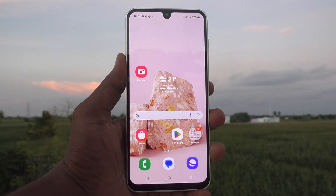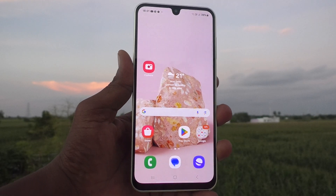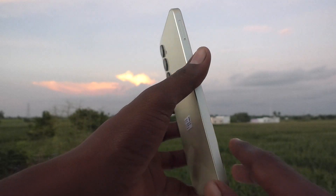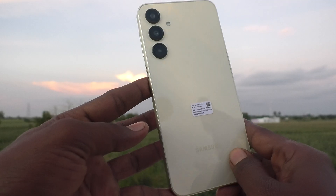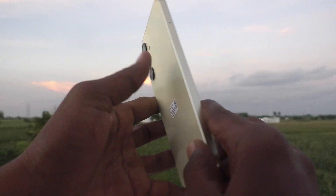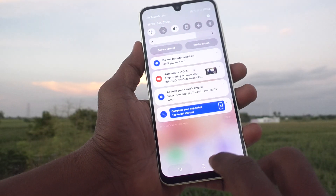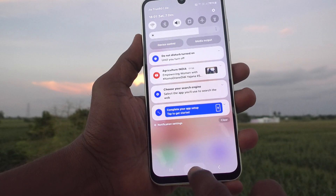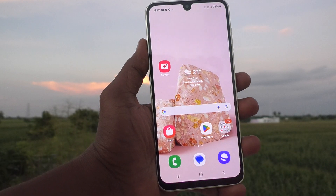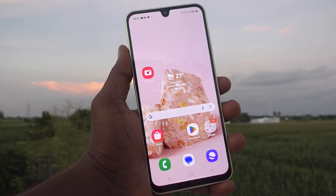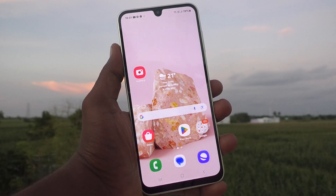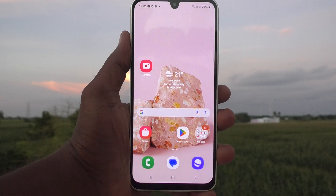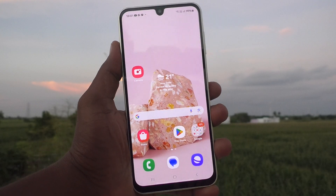Hi friends, welcome to Five Minister YouTube channel. Here is the Samsung Galaxy A16 5G smartphone. In this video, you will learn how to make wallpapers change automatically on the lock screen — that is, the dynamic lock screen in your phone Samsung Galaxy A16 5G.